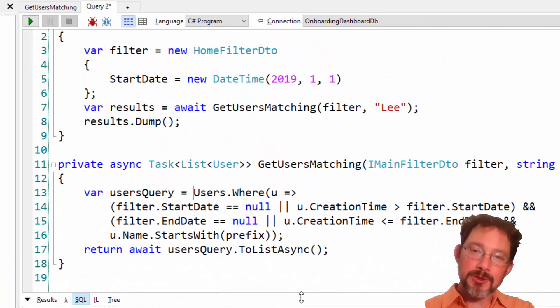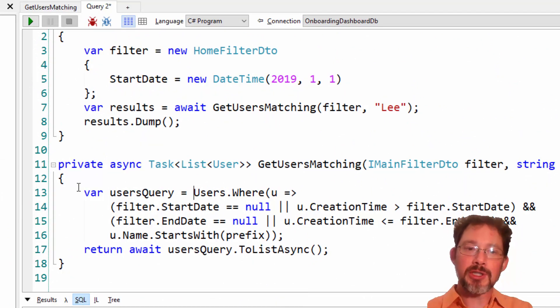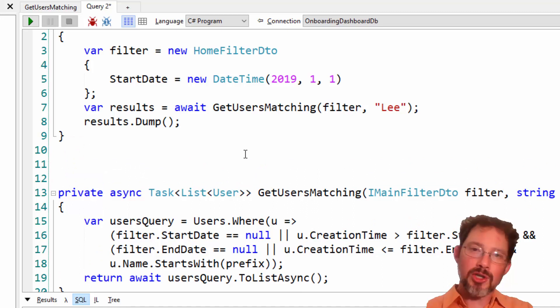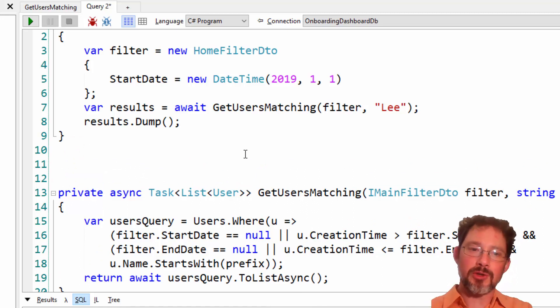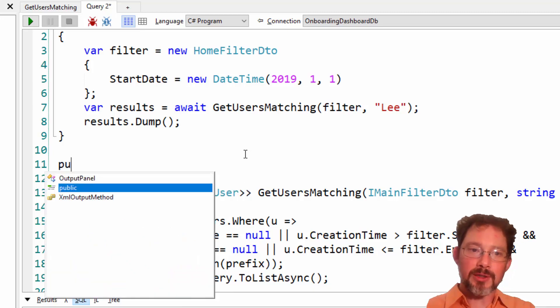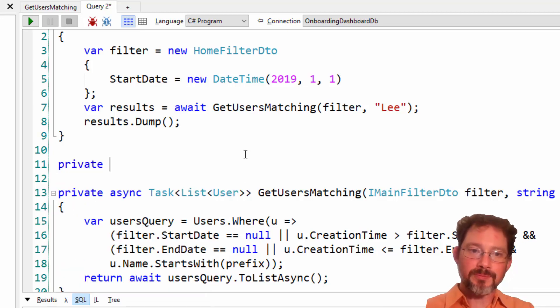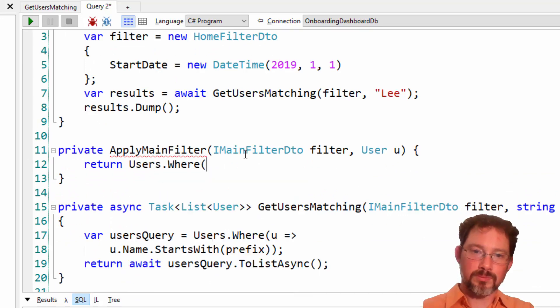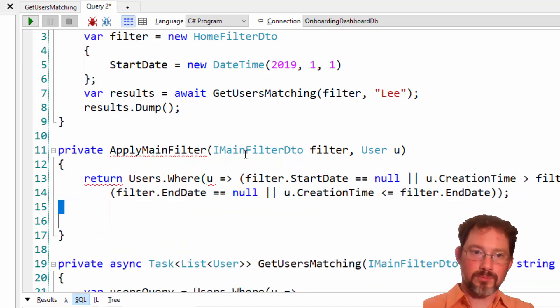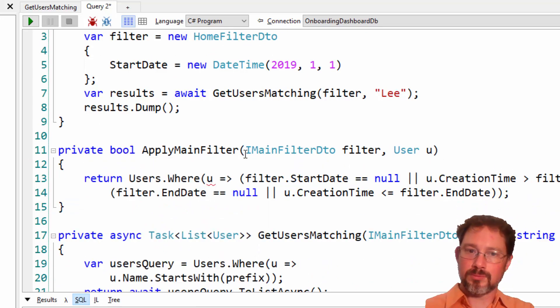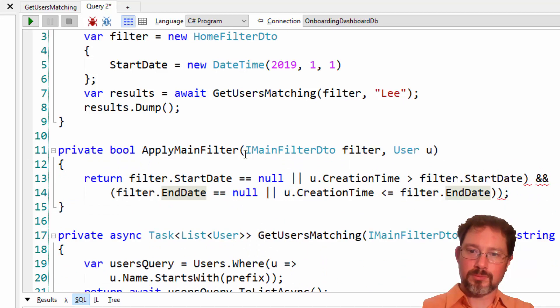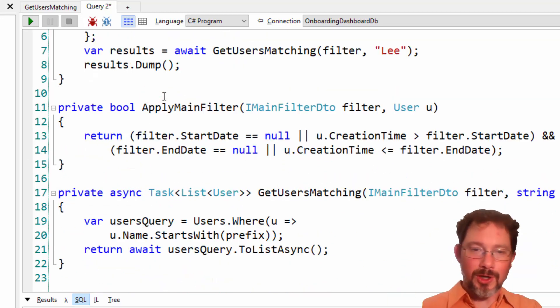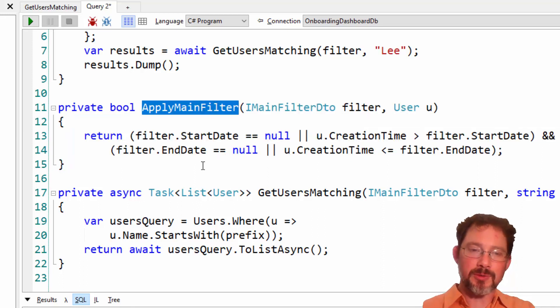But the thing we care about here is that it's setting the creation time in the SQL needs to be greater than the filter start date, which is exactly what we asked for, and the name needs to start with, basically. So it turned all of our code into SQL just like we would expect. Great. But here's the problem.